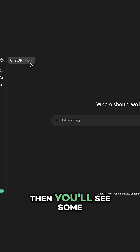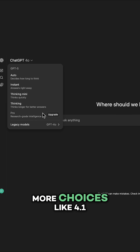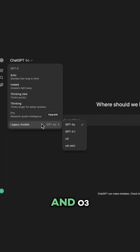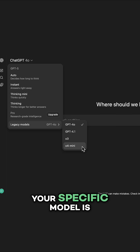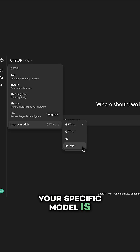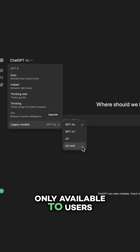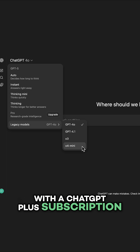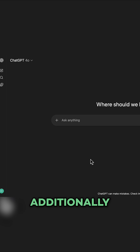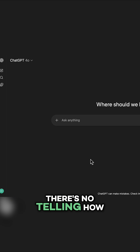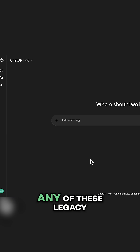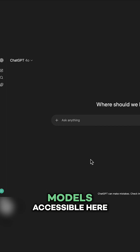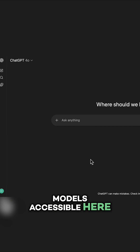Then you'll see some more choices like 4.1 and 0.3. However, the ability to choose your specific model is only available to users with a ChatGPT Plus subscription. Additionally, there's no telling how long OpenAI will keep any of these legacy models accessible.